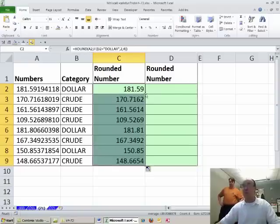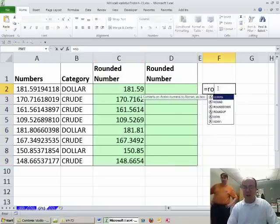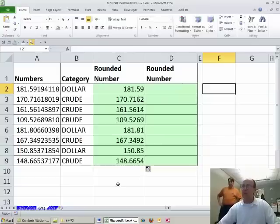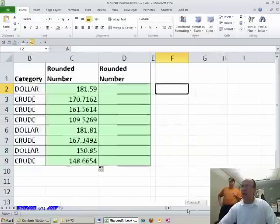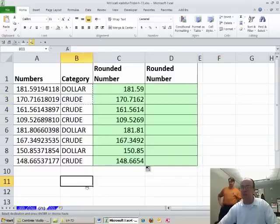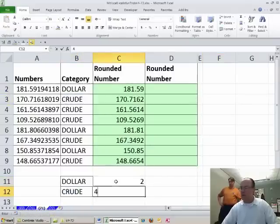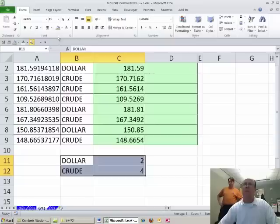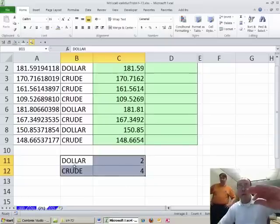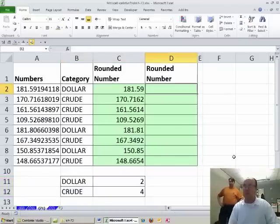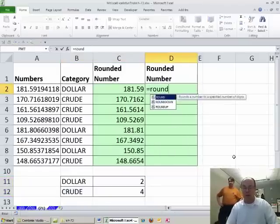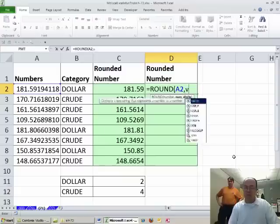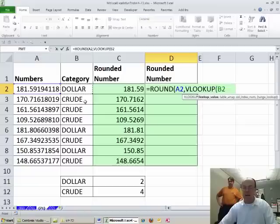Now I'm going to cheat. I'm going to do it another way also. We could do the same round, but what if we had a table over here, and we had dollar and crude. Maybe do it down here just for the video, and we had our 2 and 4. This example, we'll use VLOOKUP inside the round, but this would accommodate if you had many different categories that require different rounding. So I'll just do the round of this, comma, VLOOKUP, and the lookup value is going to be that category, comma.